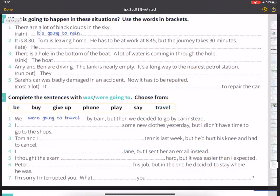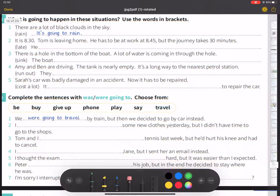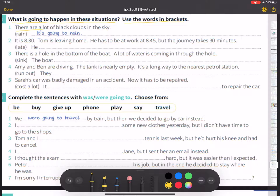What is going to happen in this situation? Use the words in the bracket. Number one: there are a lot of black clouds in the sky. It is going to rain.